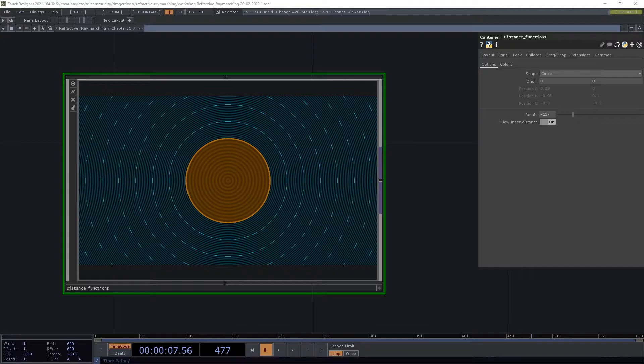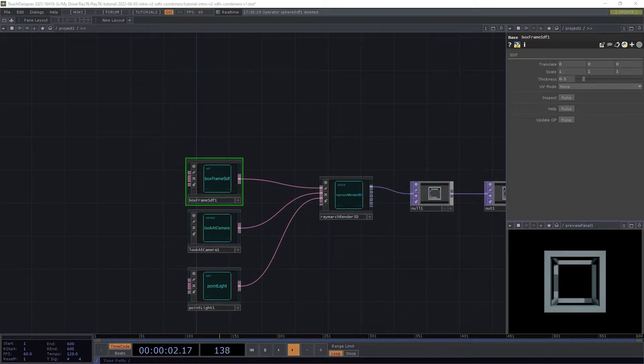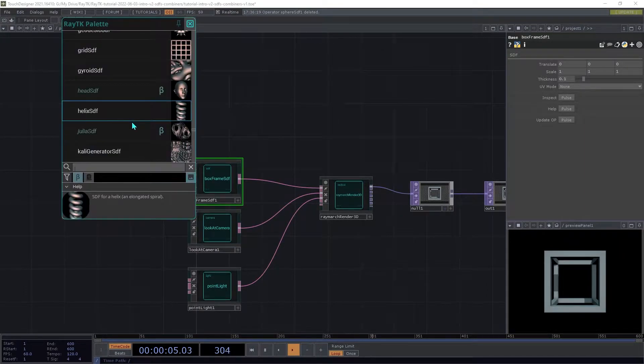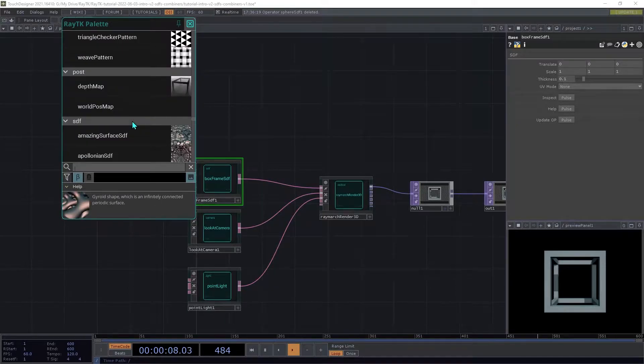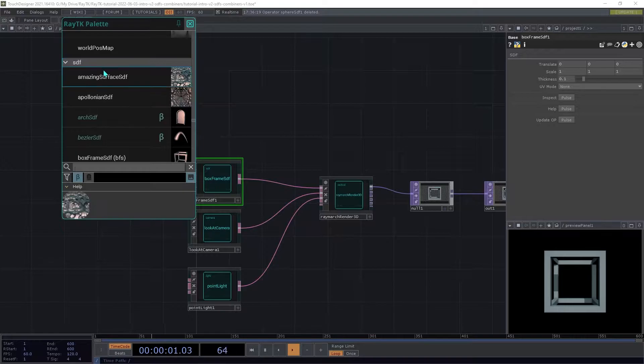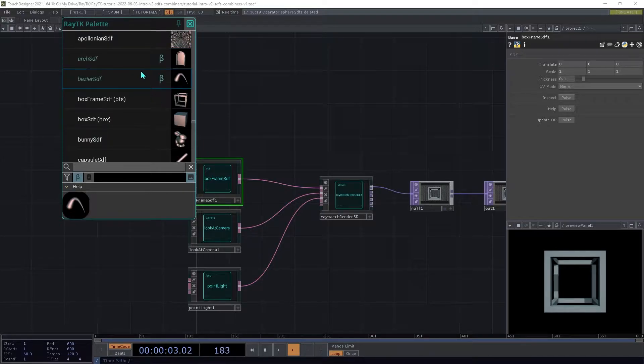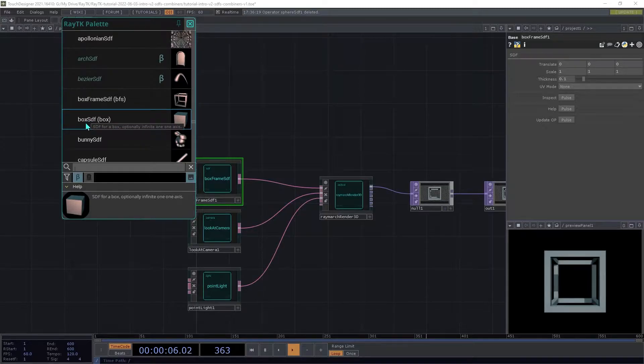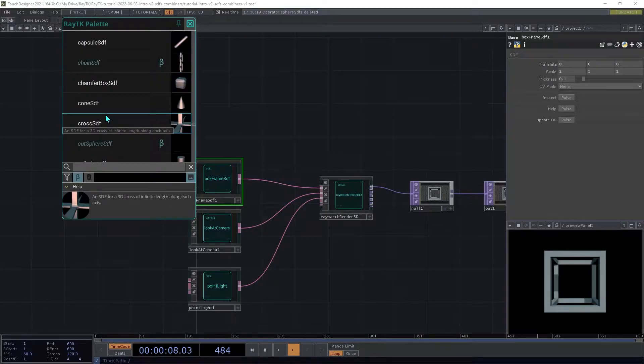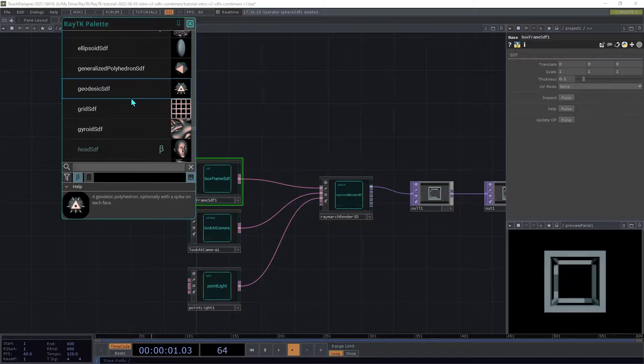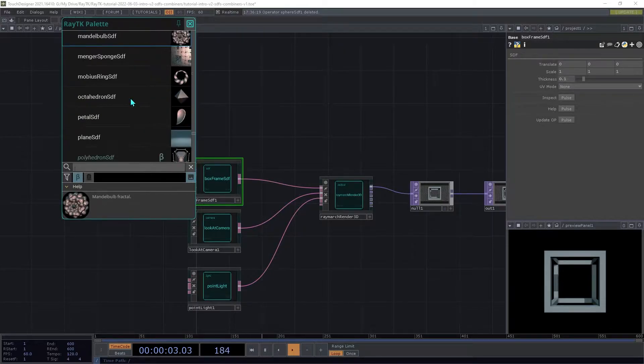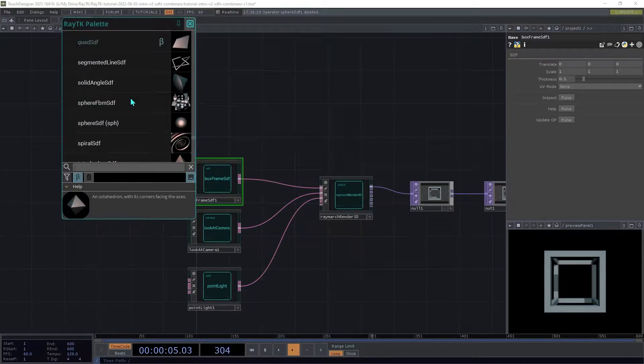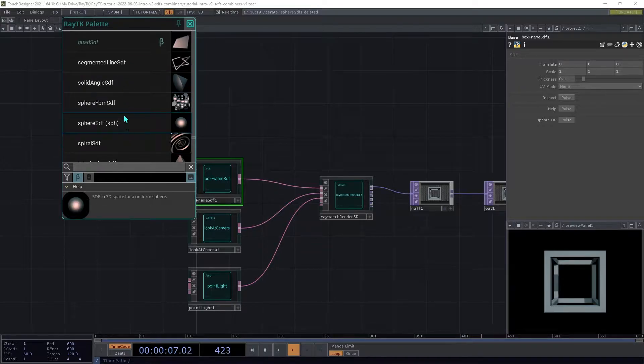In the previous tutorial, we created a box frame SDF. There are also a lot of other SDF operators available in the toolkit. If you go up in the palette and go into the SDF section, there are a whole bunch here ranging from kind of simple things like boxes or cones to much more complex fractal shapes and a variety of different kinds of geometry.